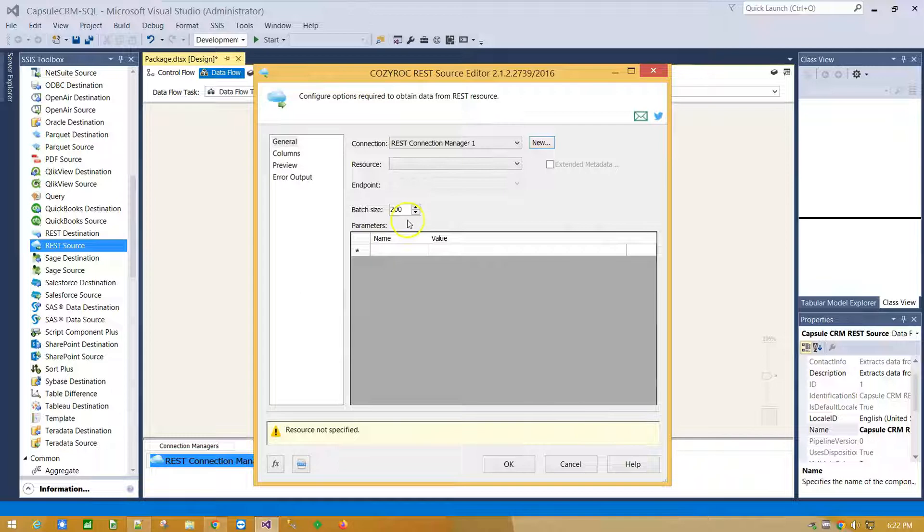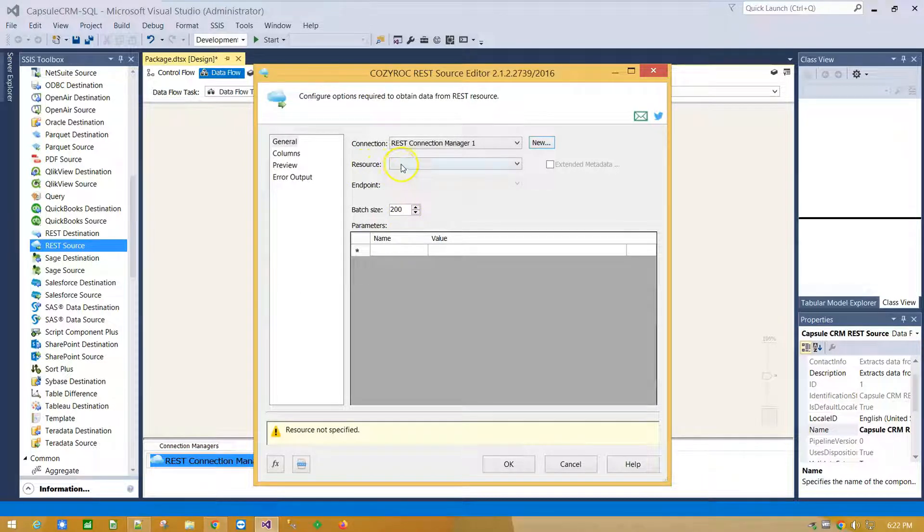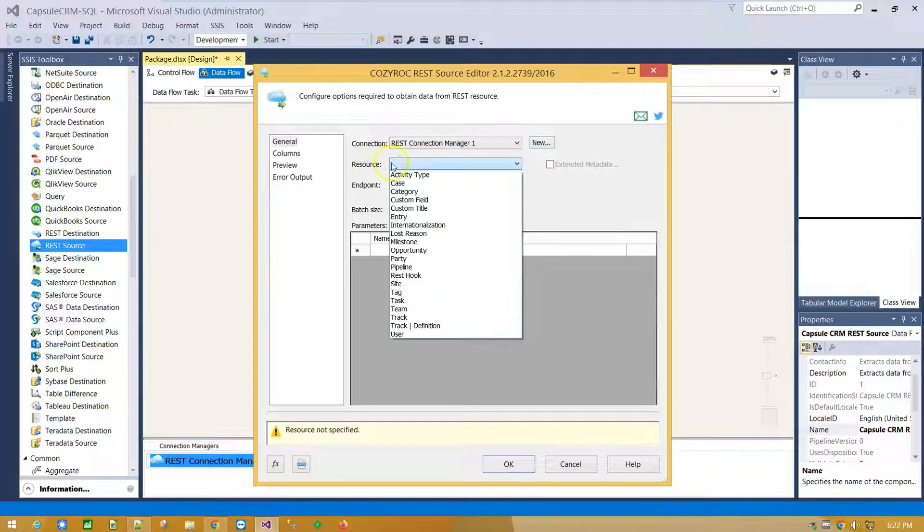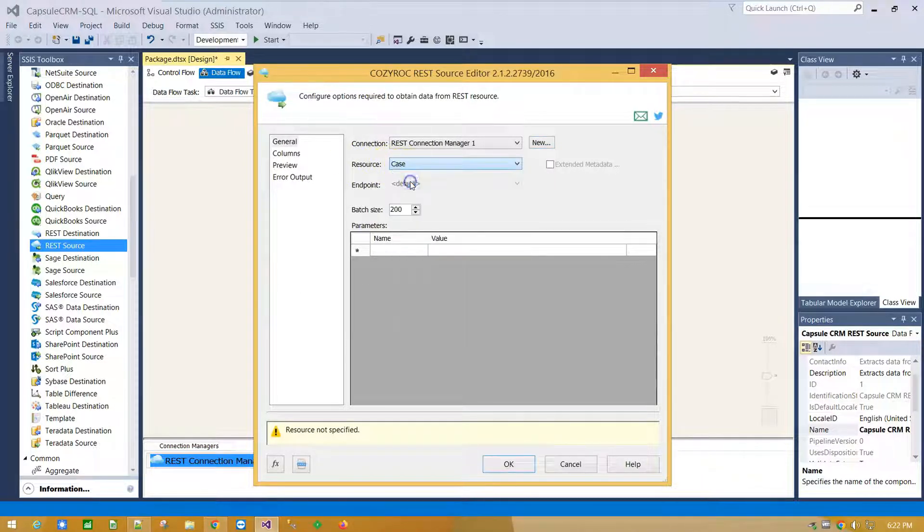Click OK. And let's move to Resources drop down menu. From Resources drop down menu select Case.